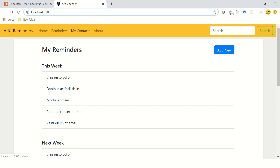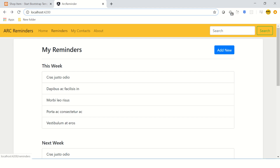Now if you hover on the links, you can see in the URL bar at the bottom that it's showing reminders, contacts, about — it's basically getting the URLs from that particular JSON list. Now what we want is that when I click on contacts or reminders it should navigate there, so there is some more refactoring we have to do.